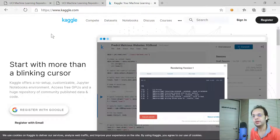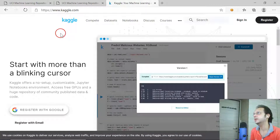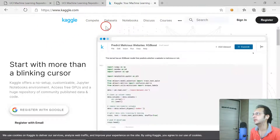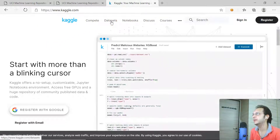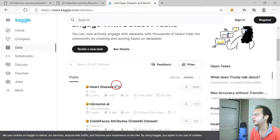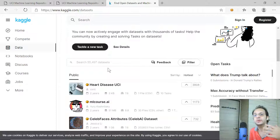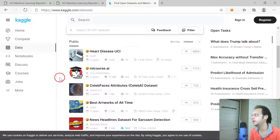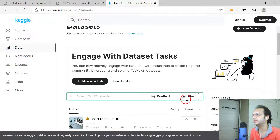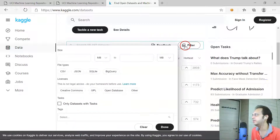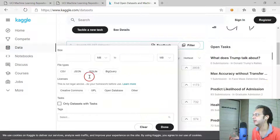Let's explore the Kaggle website. The first thing I want to show you is the Datasets section. If you click on it, you can see there are 55,497 datasets available for you to work on — that's a great repository. You can drill down based on specific topics, search, and filter by data format, for example CSV format only, or BigQuery format only.